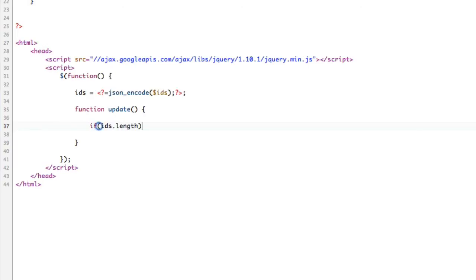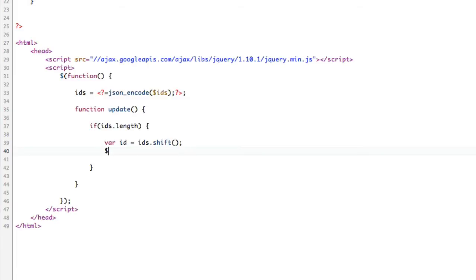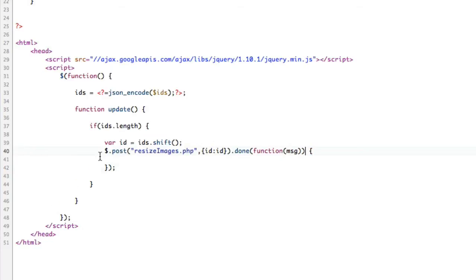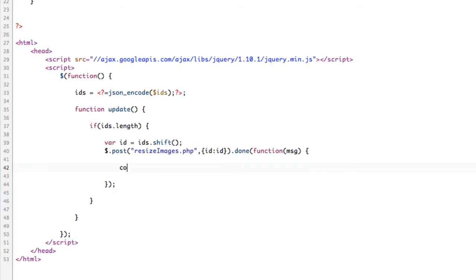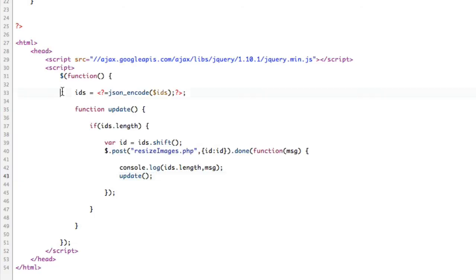If IDs.length, if we have any more IDs left, then we will do our AJAX. We're going to say var item equals IDs.shift. We're going to take the first thing off the array. We're going to shift the first thing off the array and store it as our ID. Now we're going to do our AJAX. Dollar sign dot post, which is resize images.php. We're going to say ID ID. That's our data packet.